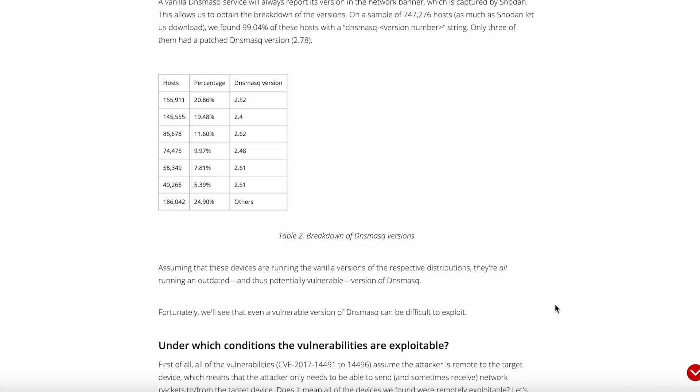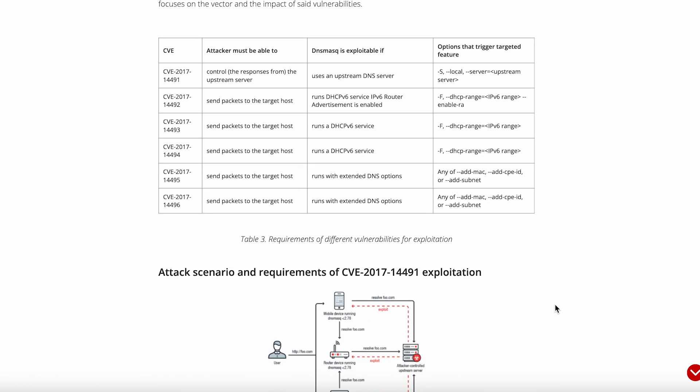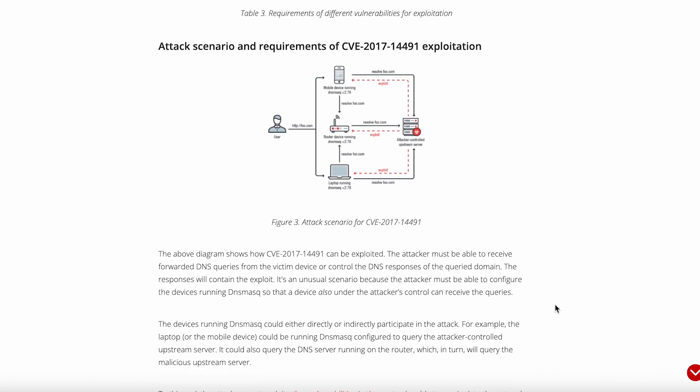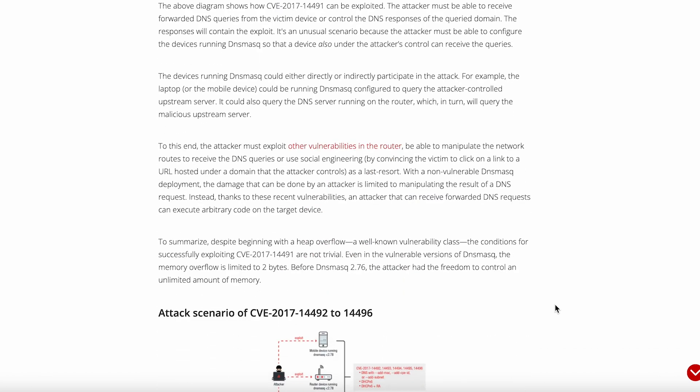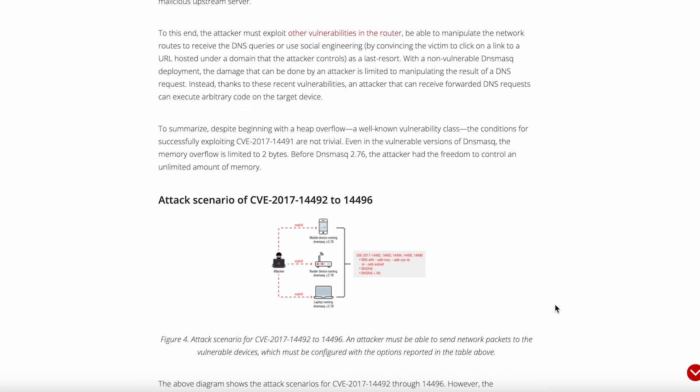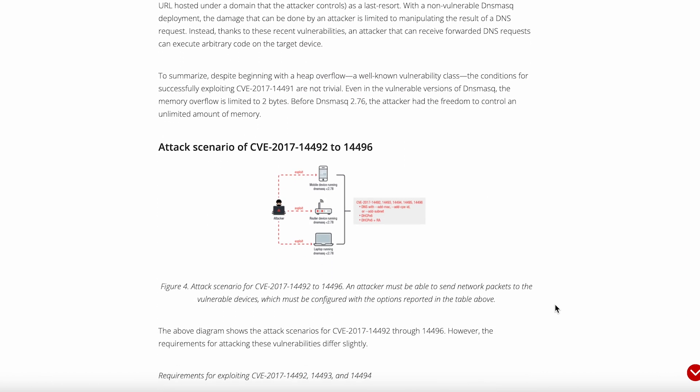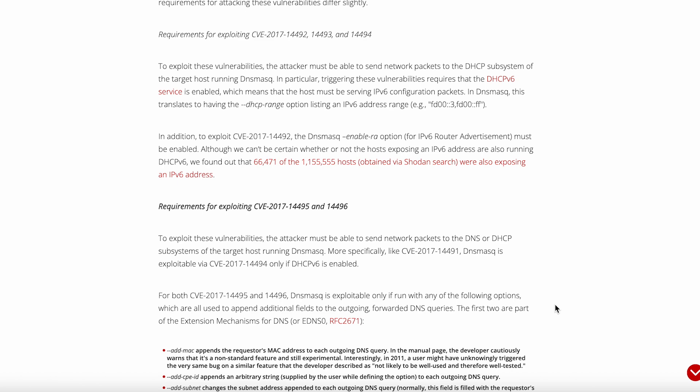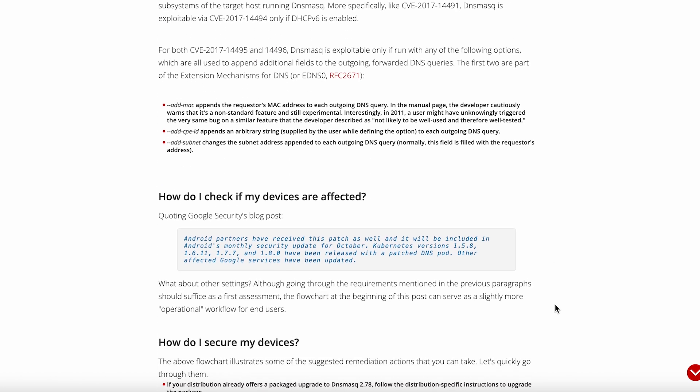Here's what surprised me when I first started using it. The configuration is refreshingly straightforward. You've got one config file, usually at /etc/dnsmasq.conf, and it's actually human readable. No XML nightmares, no complex zone files, just simple key value pairs that make sense.